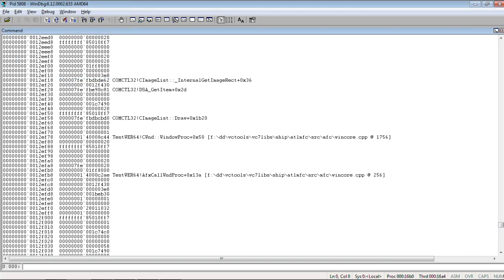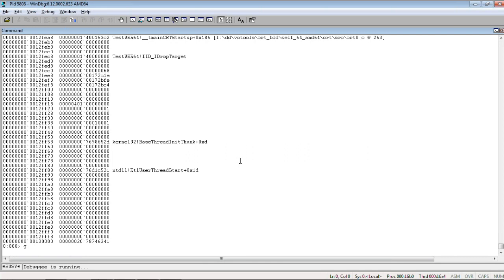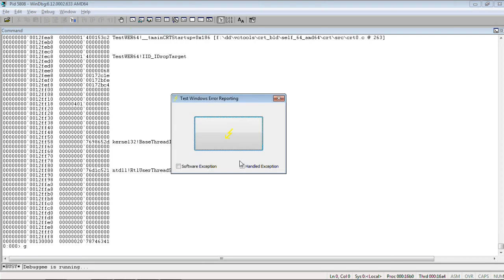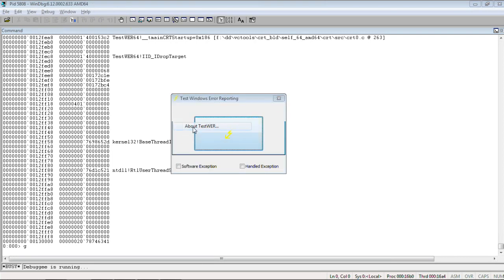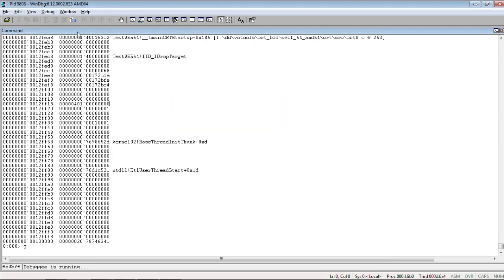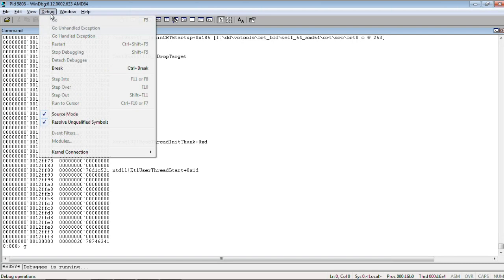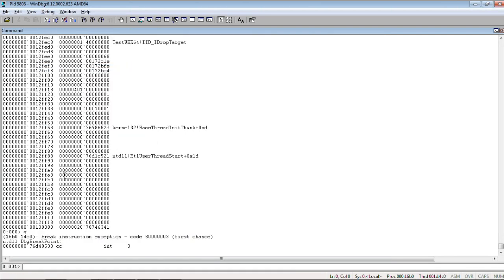So, we resume now. And, display about dialog box. And, now, we switch to our debugger. Back again.